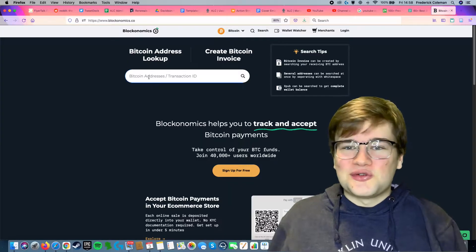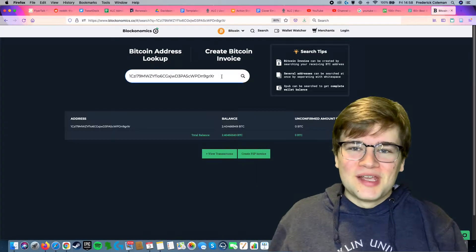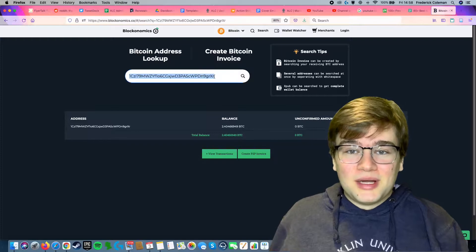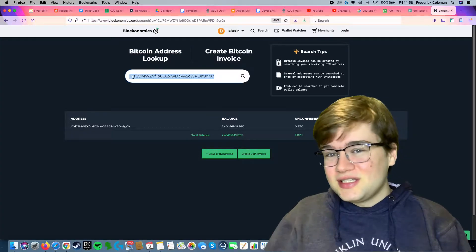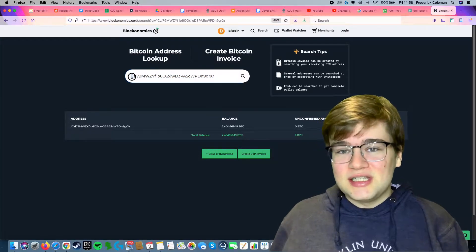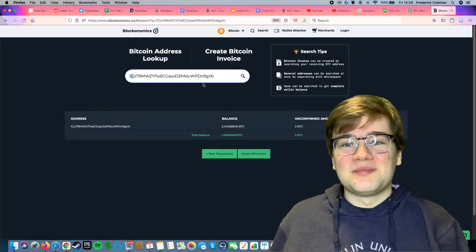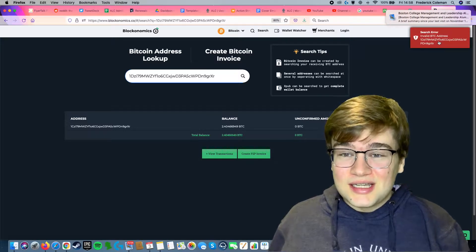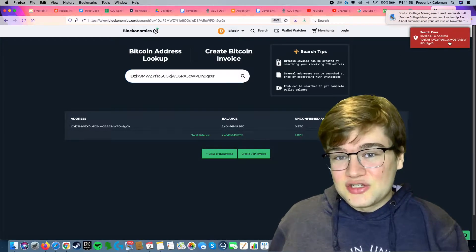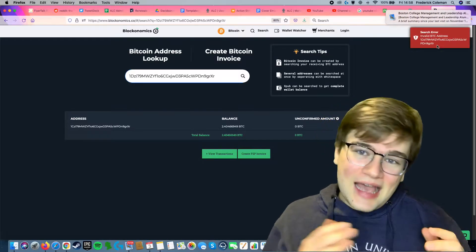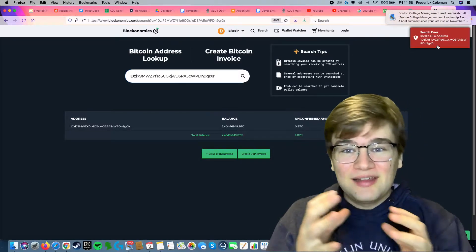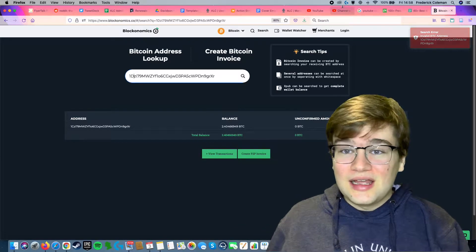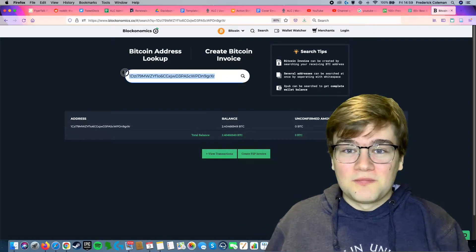Let's take this address right here. I can plug it in and it shows up. But if I change this C to a D, the address becomes invalid — it just won't work. This is a legacy address. It has capital letters and lowercase letters. If you make a mistake like that, it just won't work.